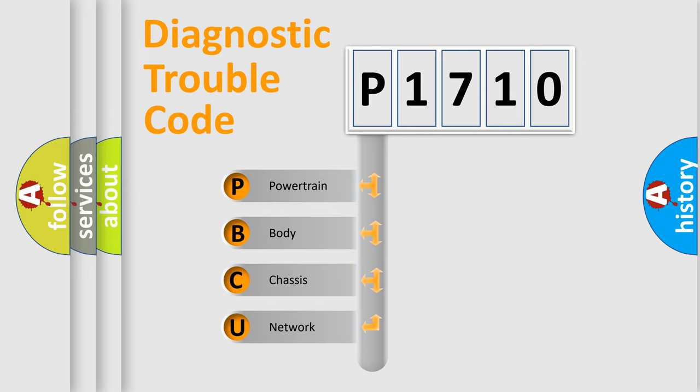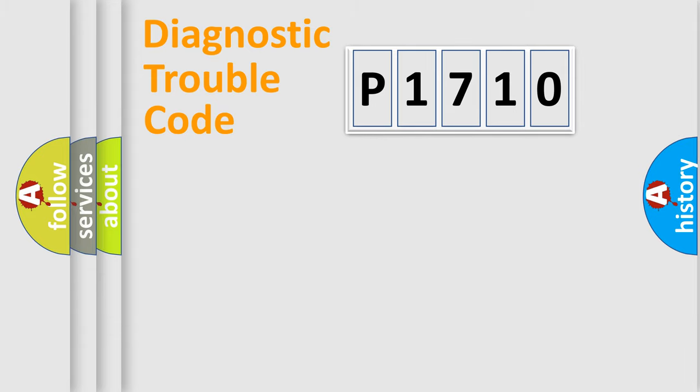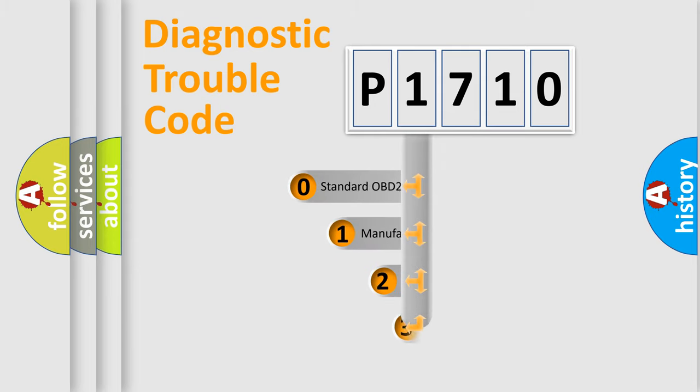We divide the electric system of automobile into four basic units: Powertrain, Body, Chassis, and Network. This distribution is defined in the first character code.